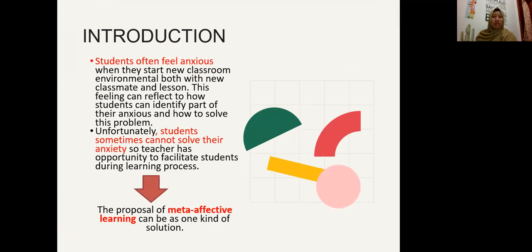Let's start with the introduction. Students often feel NCS. When students come to the first class and then meet with new classmates and a new classroom environment, students can feel NCS, and this condition can reflect how students identify and solve this problem. Unfortunately, students sometimes cannot solve the NCS, so this can be a challenge for teachers on how to facilitate students. Meta-Affective Learning can be one kind of solution.